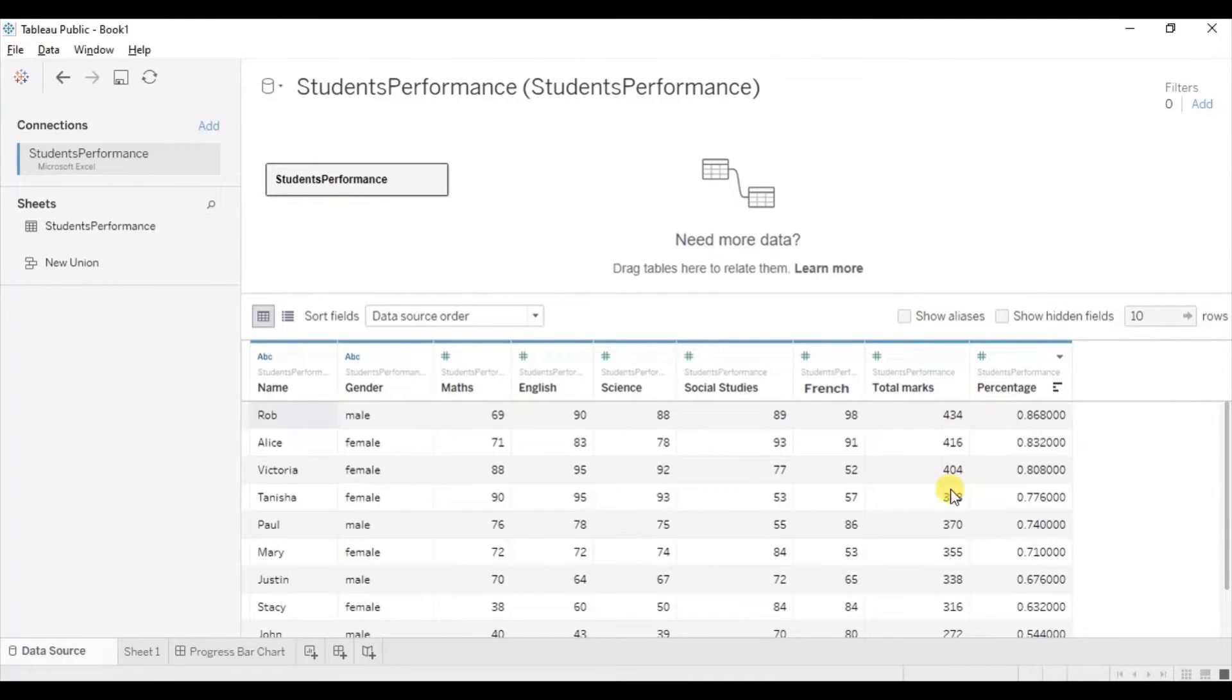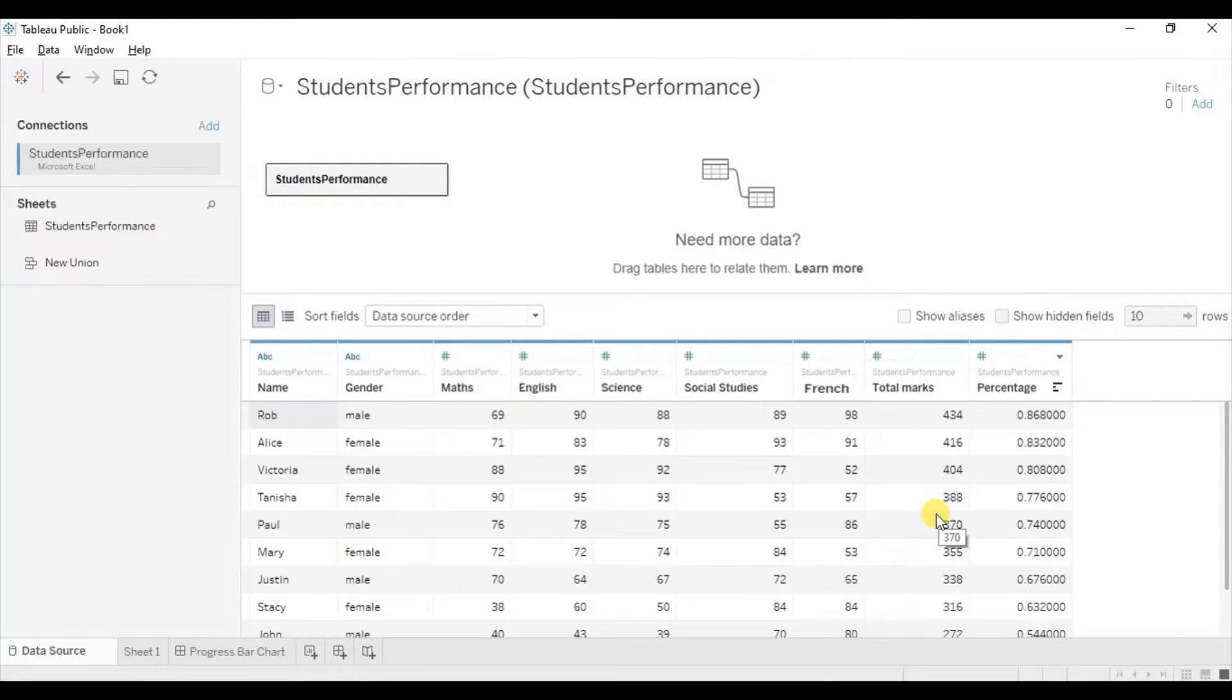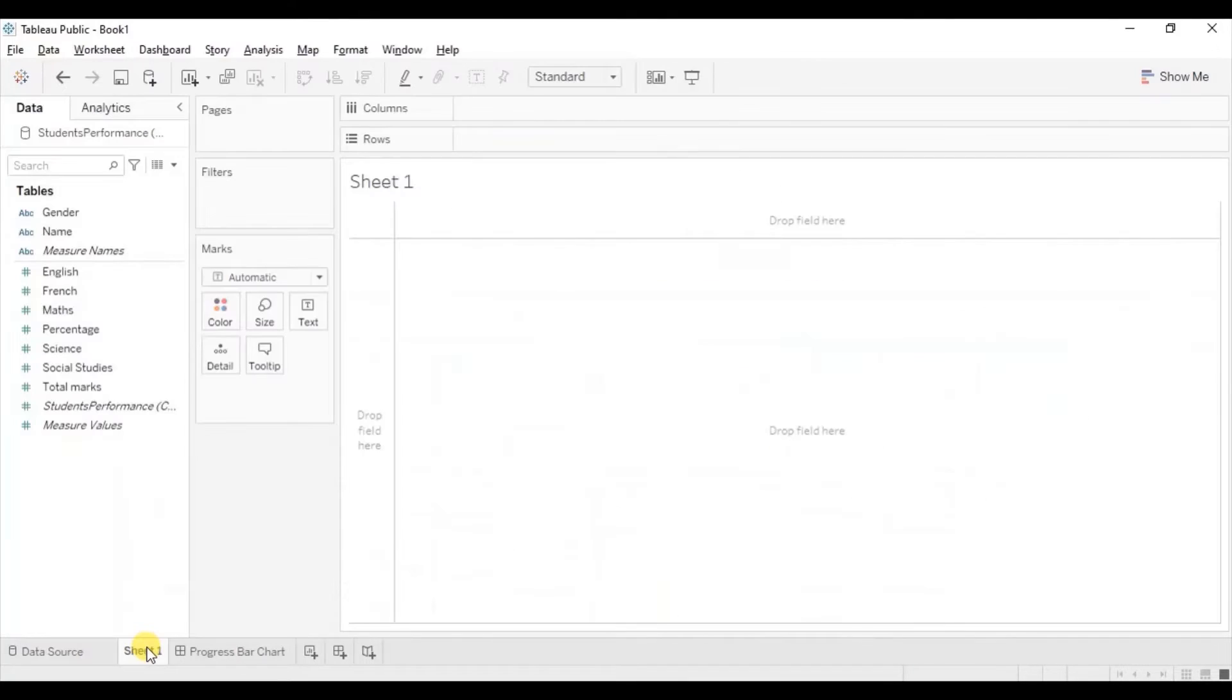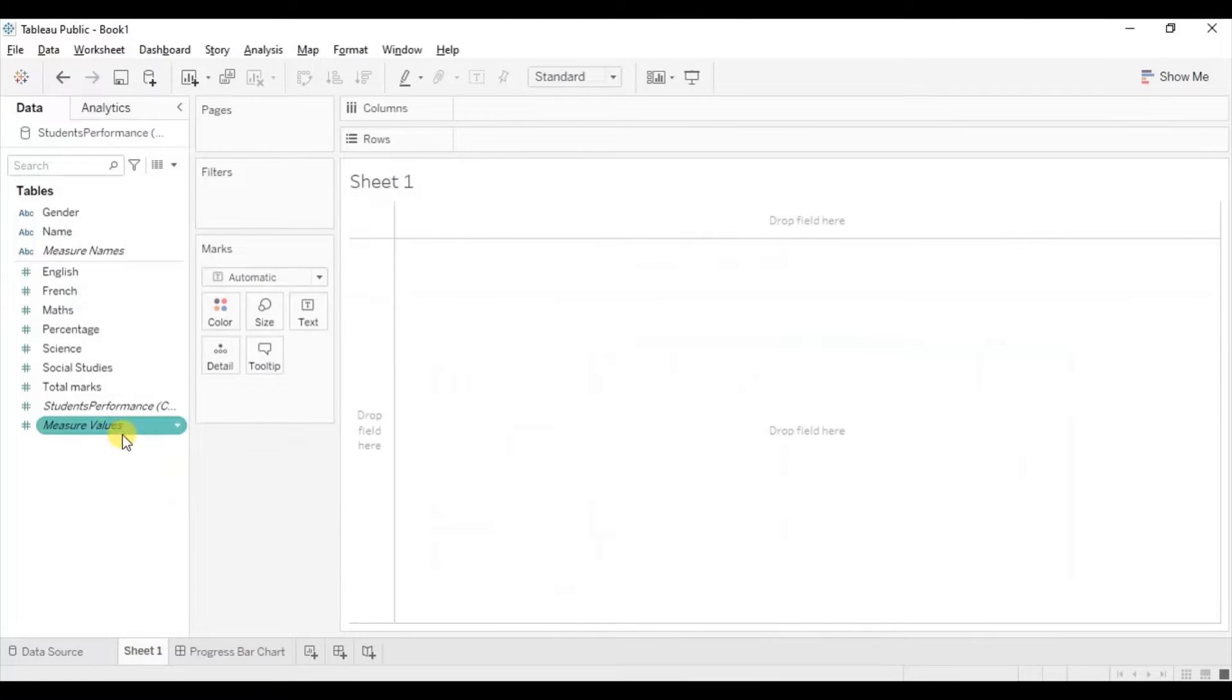Using this data set, we need to find out who has scored the highest percentage. So we will use progress bar chart to display the percentage of all the 10 students. Now let's go to sheet 1. Now first drag student name to column shelf.